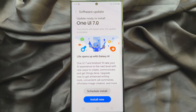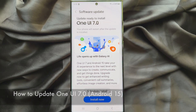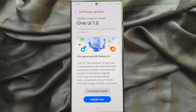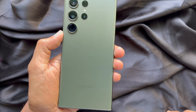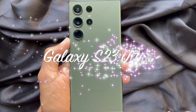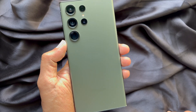Hello everyone, today I would like to show you how to update One UI 7 Android 15 on Samsung Galaxy S23 Ultra. Let's have a look. Here I am using Samsung Galaxy S23 Ultra.